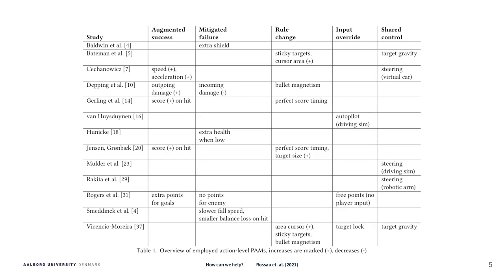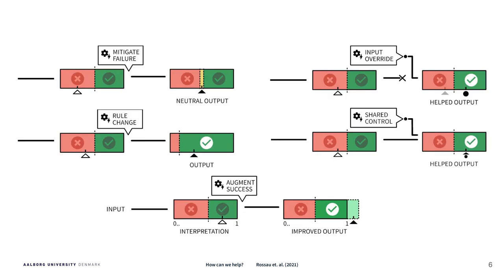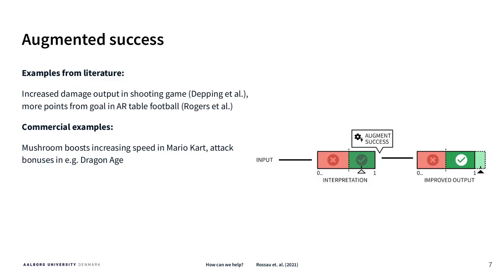We conducted a literature review and based on that we came up with five different mechanisms. The first mechanism, augmented success, is about taking a success and making it even better.